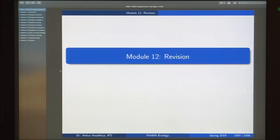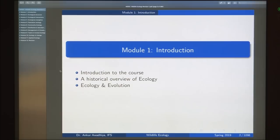Namaste. Now we have reached the end of this course and in this module we will be having three revision classes. The first one is that we had started this course with this introductory module where we had begun with the introduction to the course.